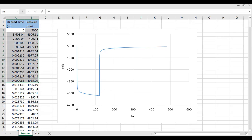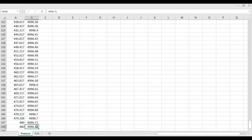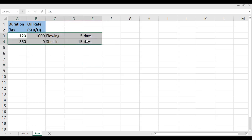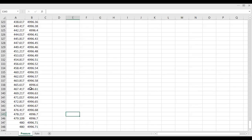The last pressure after build-up is close to 5000 psia, indicating slight depletion. We also have flow rate data with duration in hours and oil rate in stock tank barrels per day. There are two periods: a flowing period of 120 hours (five days) at 1000 STB/day, followed by a build-up period of 15 days (360 hours) with zero flow rate. We now need to input this pressure and flow rate data into the software to perform the analysis.